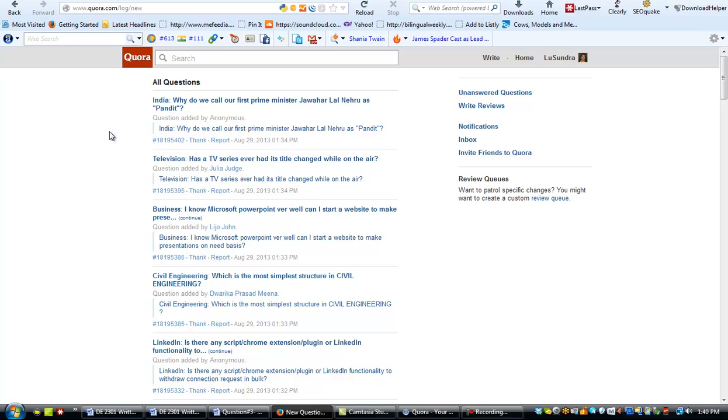But what I want to show you here is what this is. This is a question-answer type community. And what you can do is go here and find, if you're looking for content, what people are asking. That's what you want to do.